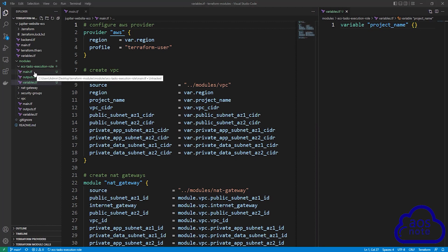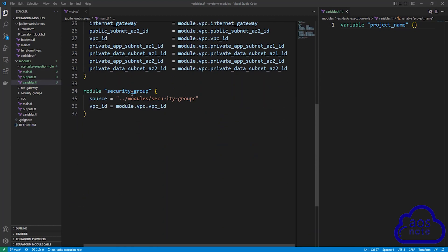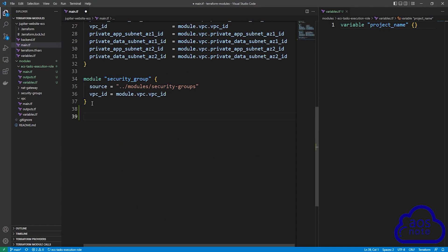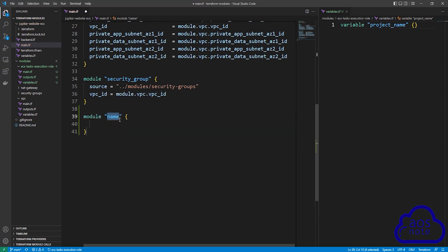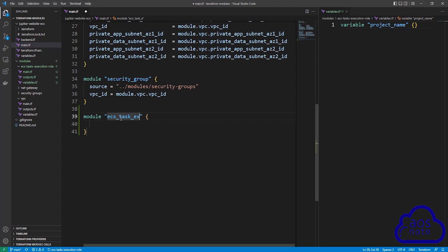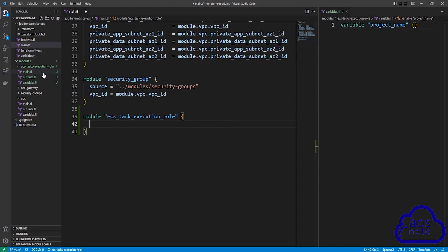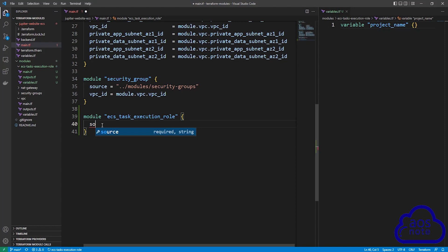To use this Terraform module to create the IAM role in our project, scroll down in the main.tf file and press enter twice. To start writing the syntax, first type module, then press enter to create the module block. Give the module the name ECS task execution rule. Come down to the first line — the first thing we want to do is specify where the module we are referencing is located. To do that, type source. This is very important — you always specify the source for your module, and this is required.